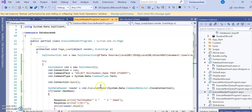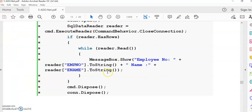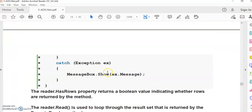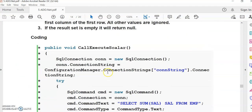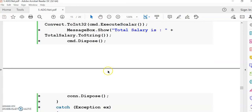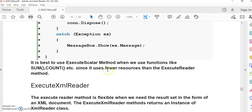This completes the ExecuteReader method. In the next video, we will cover the next methods: ExecuteScalar and ExecuteXmlReader. We will stop here. Thank you.